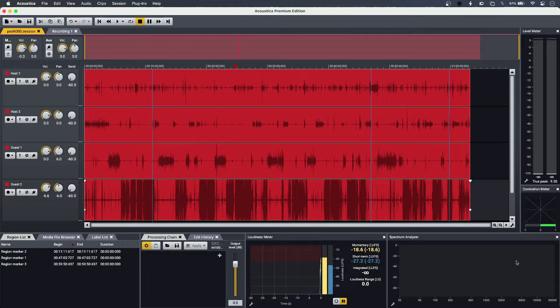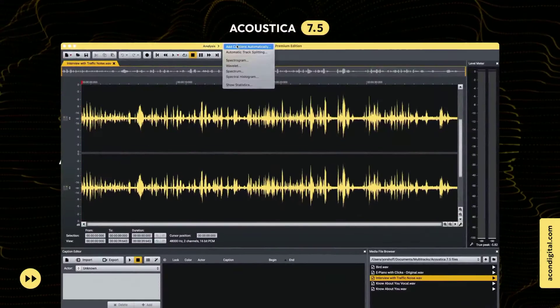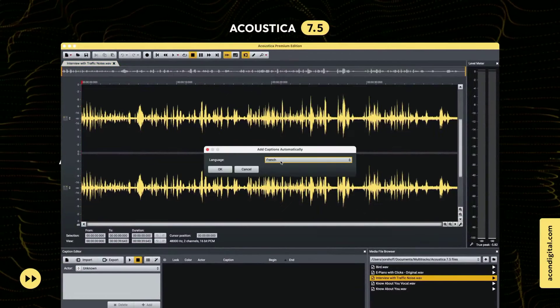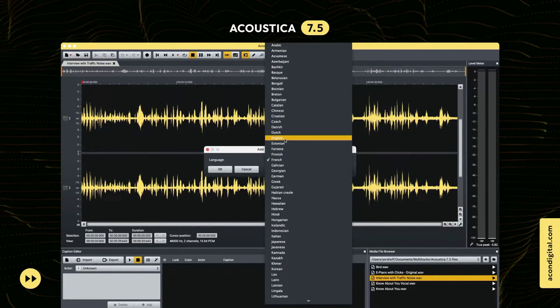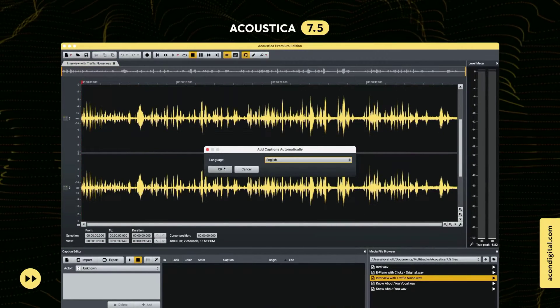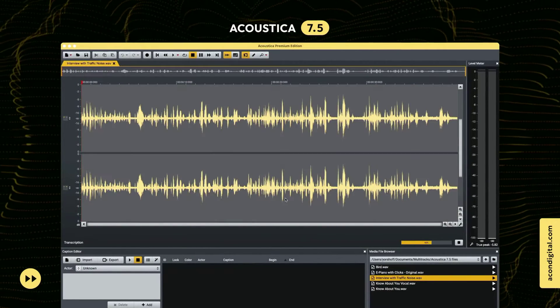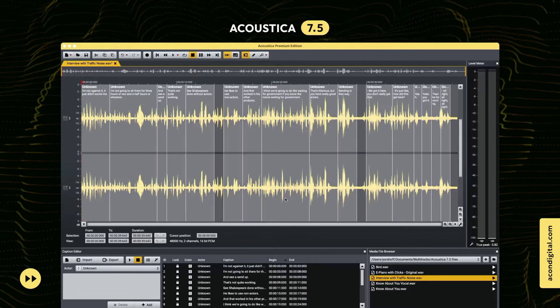To that end, it can do captioning. You can do this manually, or you can even use Acoustica's speech recognition for it to do that for you.